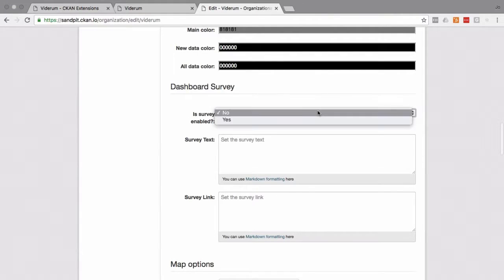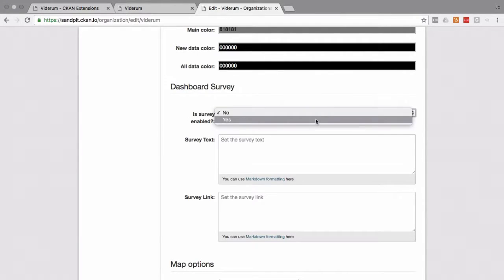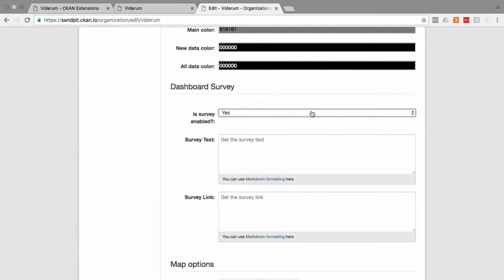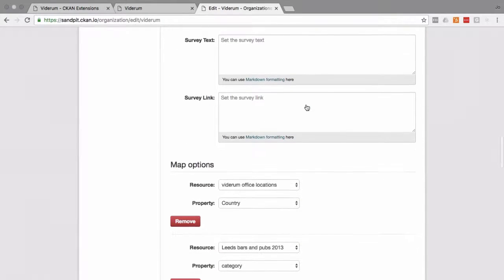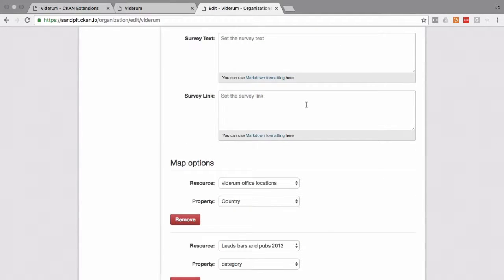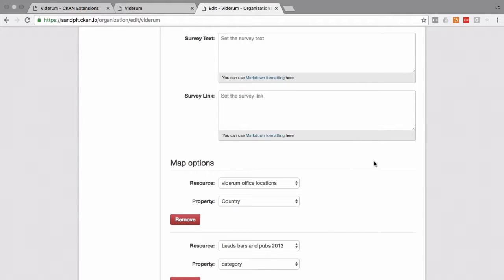We can also add a survey if we want. But again, for this tutorial, we're going to stick to no. Now for the fun part, where we're going to decide what data it is we're going to be showing.